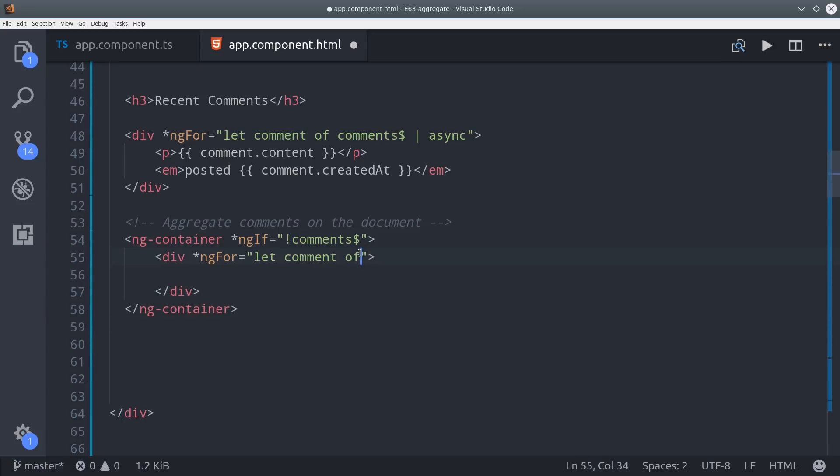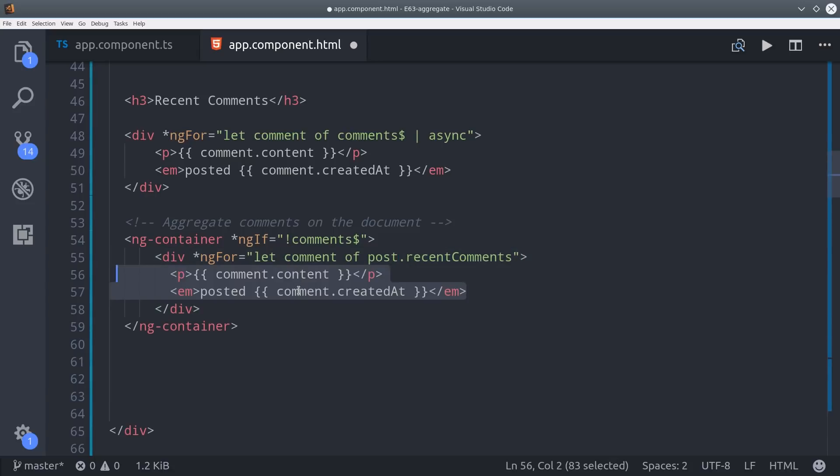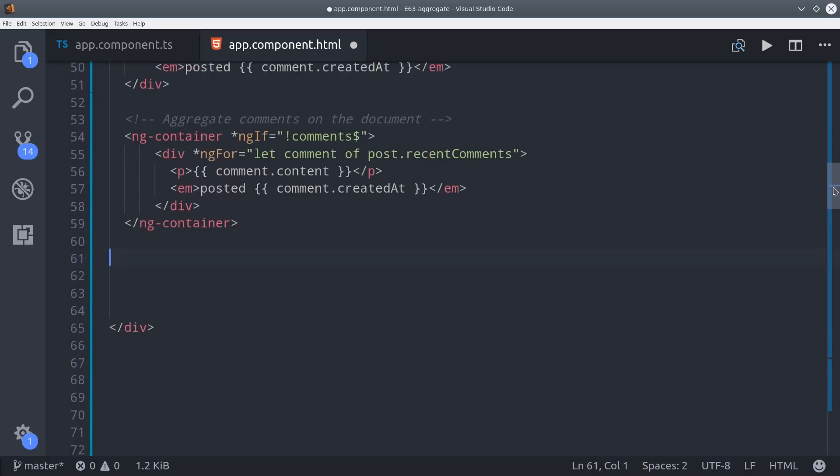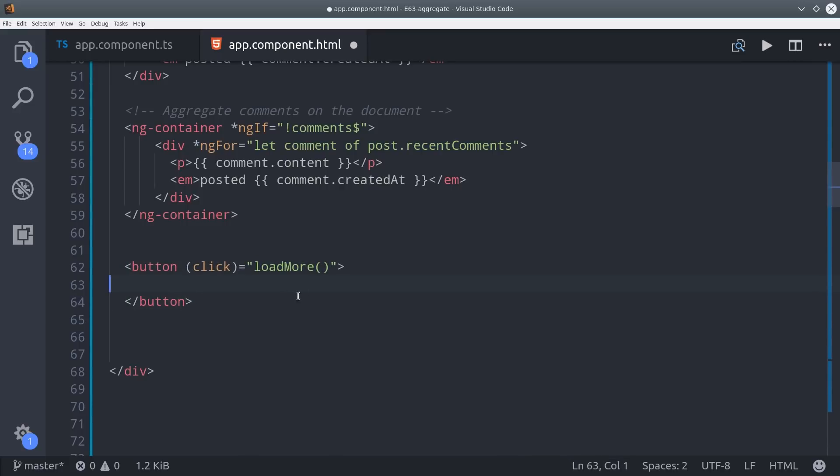This data is already unwrapped by the post observable so we can just call post recent comments and we don't need to use the async pipe. And then we'll just go ahead and display the same exact data. If the user decides they want to load all of the comments then we'll give them a button down here to do so. So we'll just say click and then run our load more event handler and we can show them how many comments are on this post.